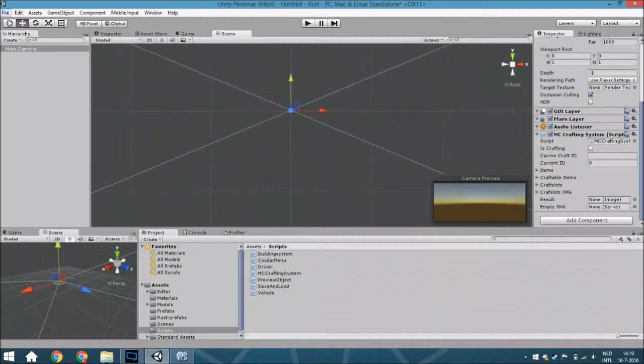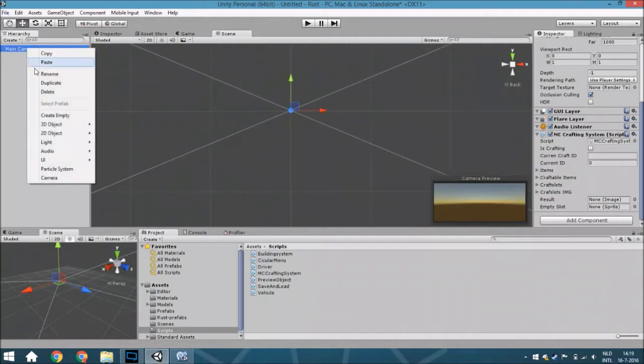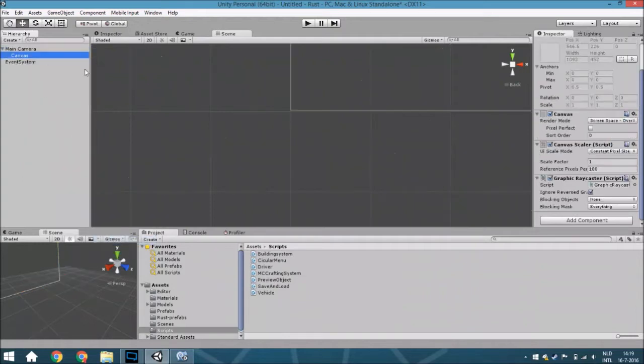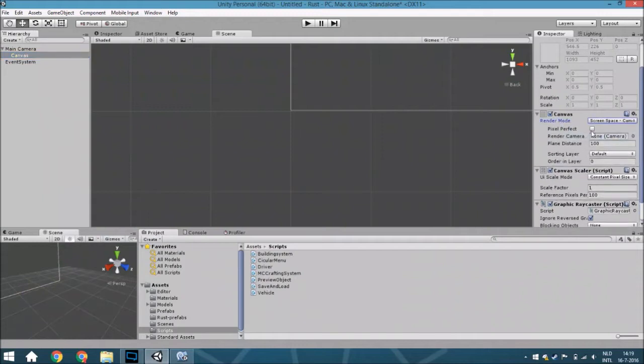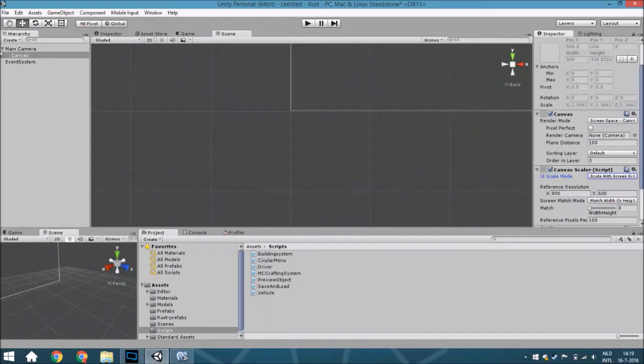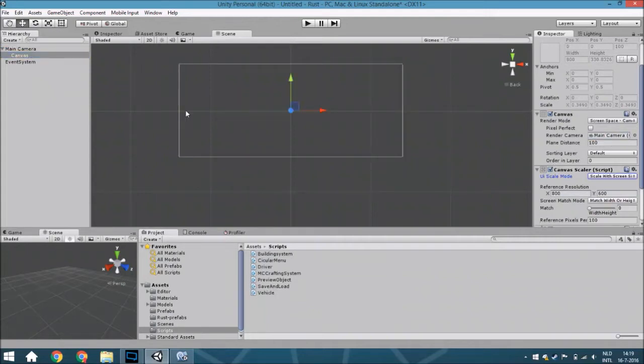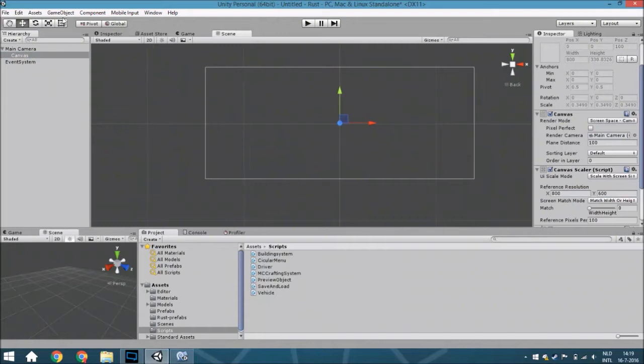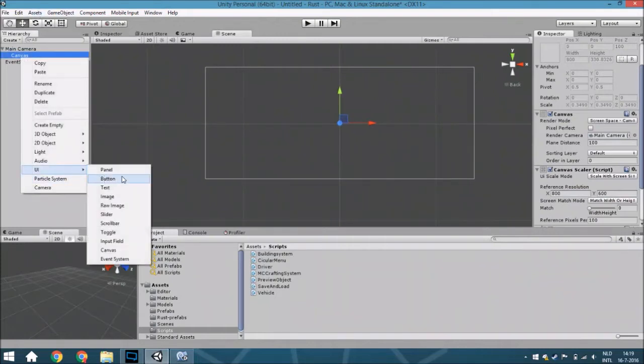We are going to create a UI. First we're going to create a canvas of course, and we are going to set this to screen space camera. We are going to set this to scale screen size and we are going to put this as the camera. Just some basic settings.